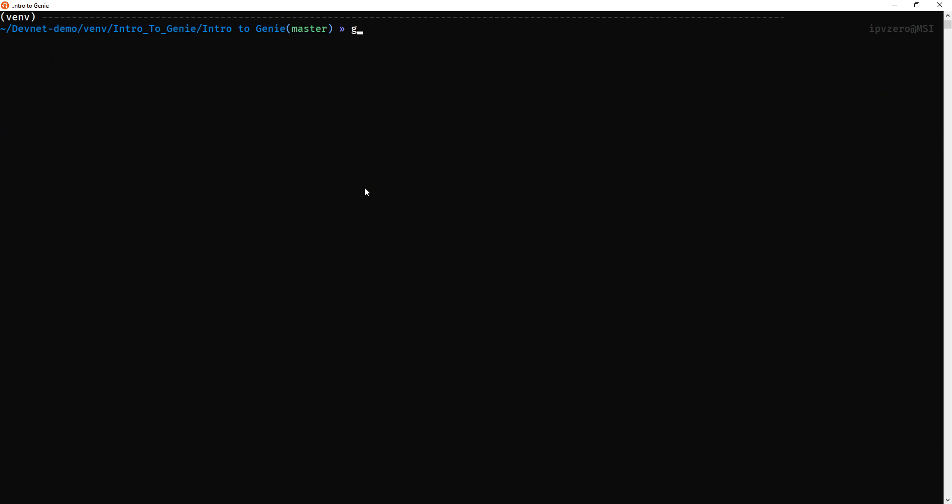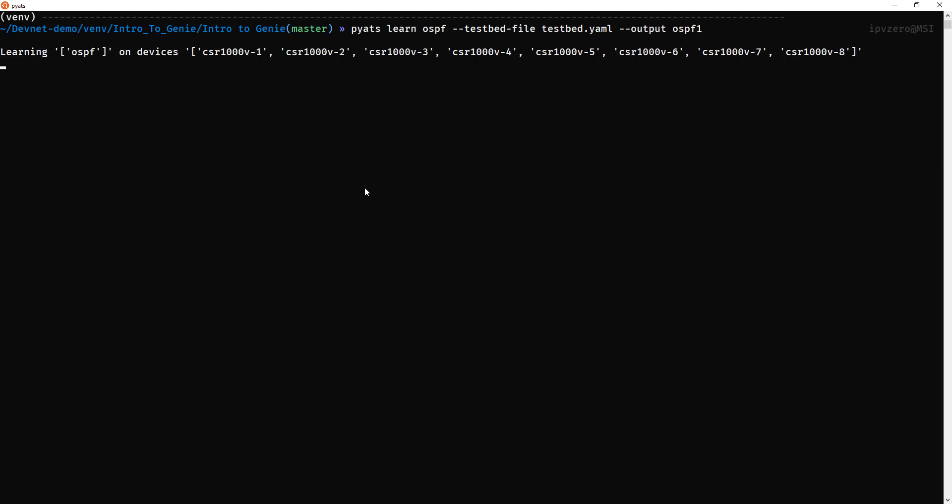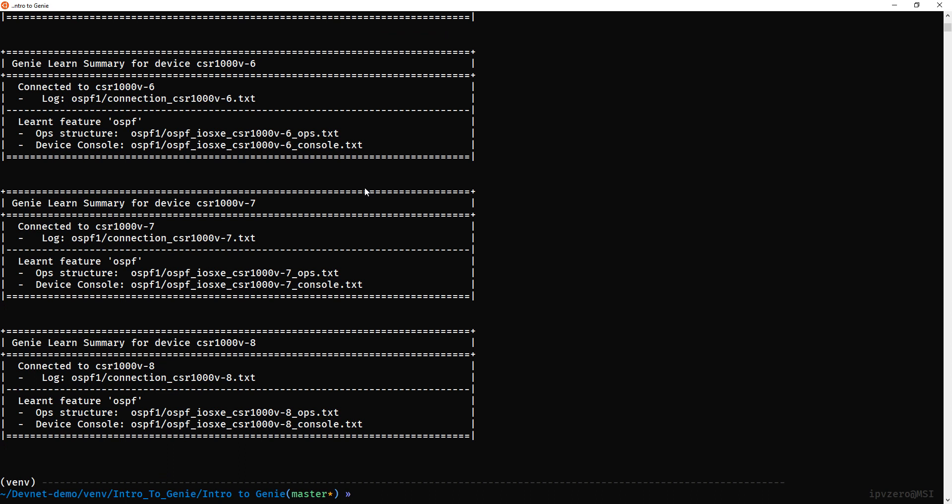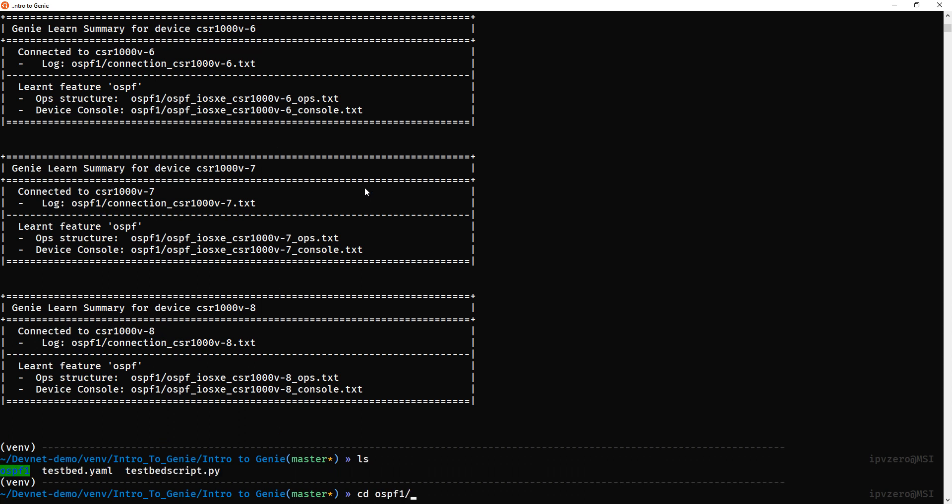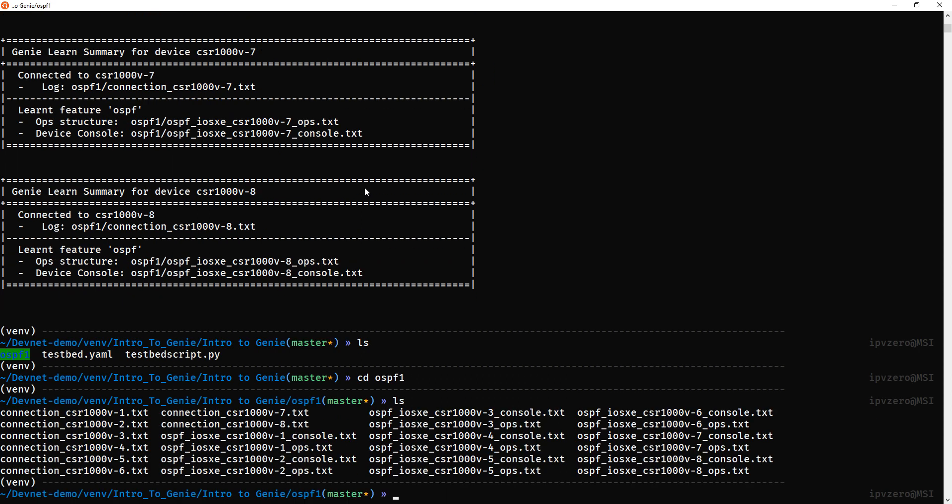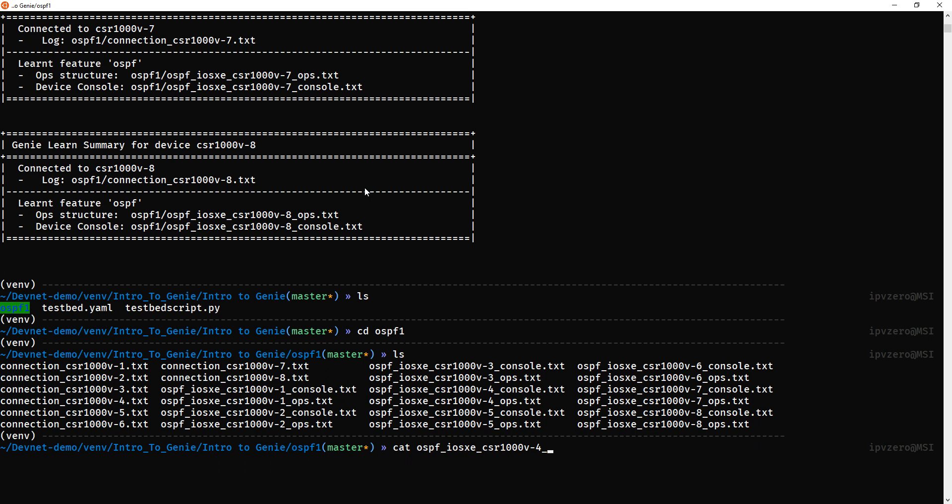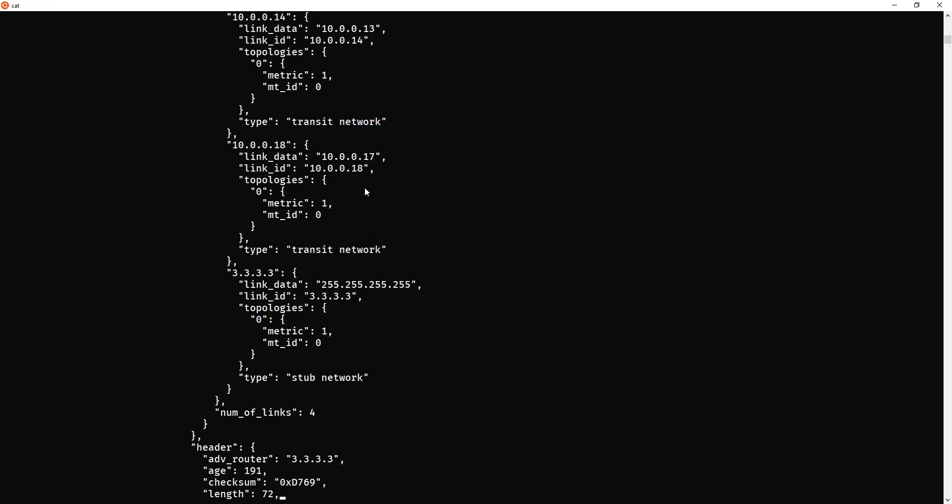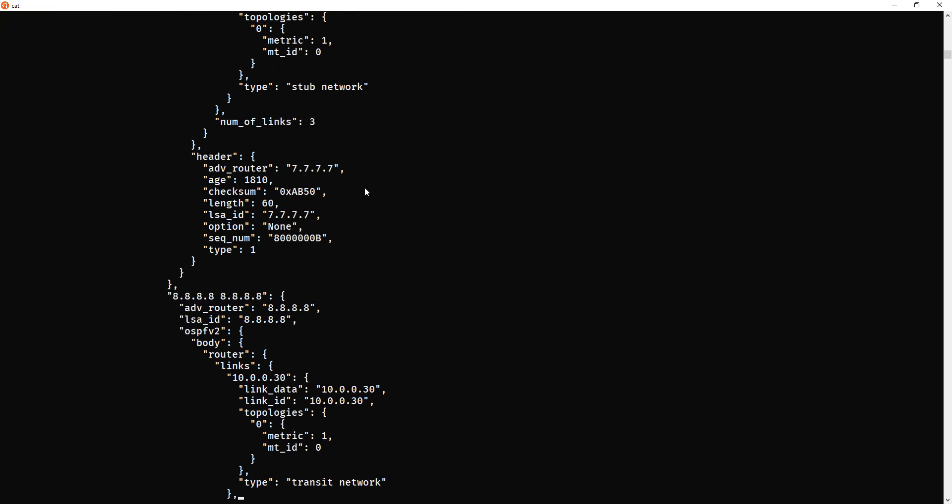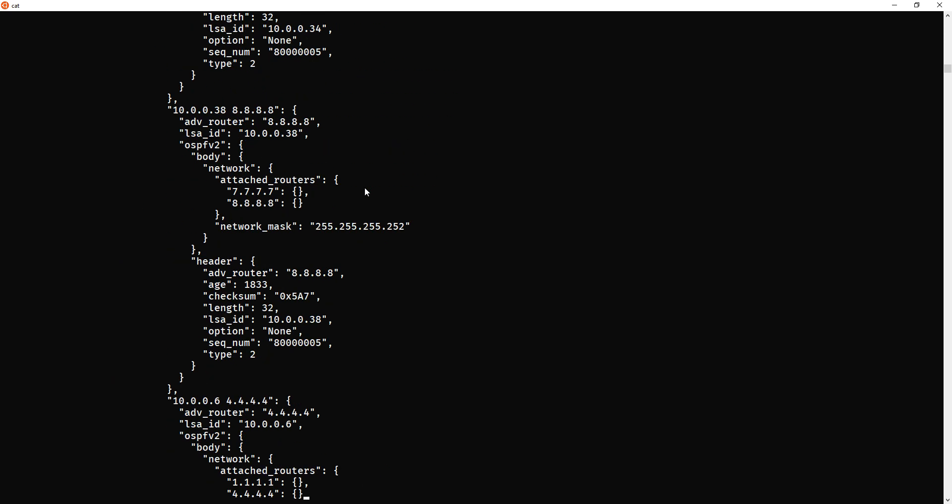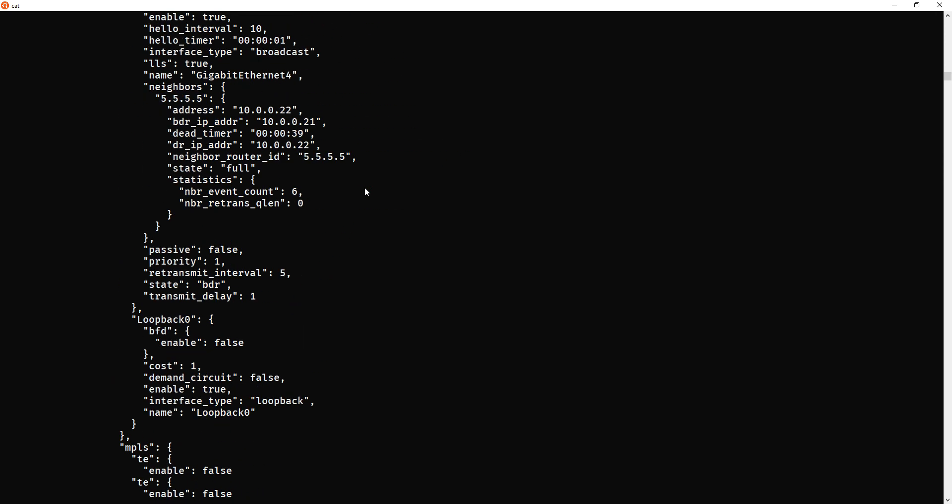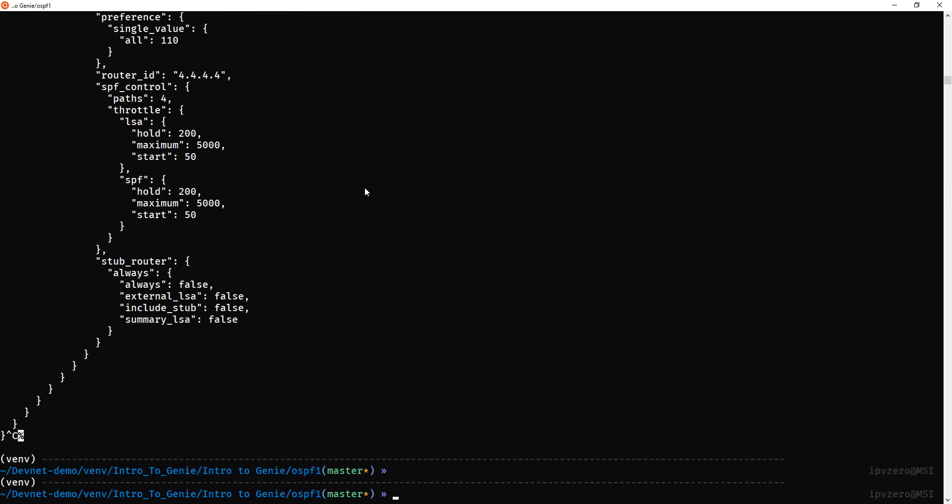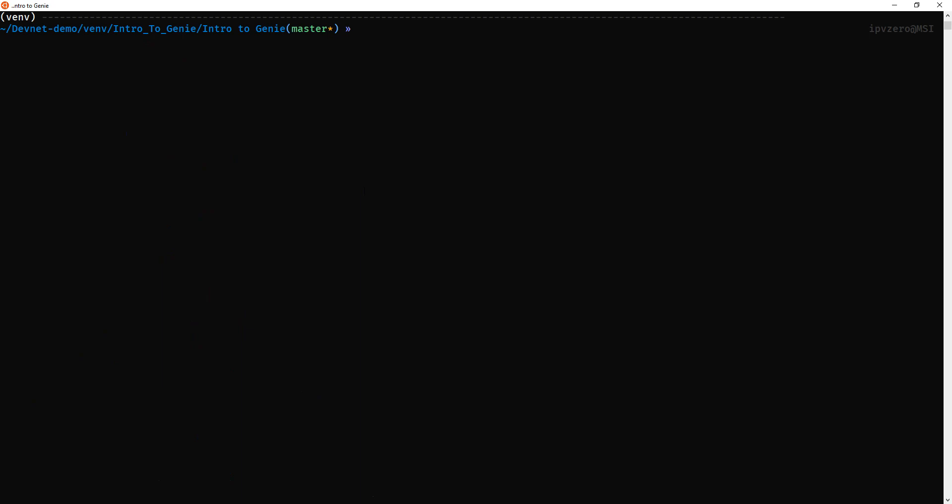So pyats learn OSPF. We'll say the testbed file is testbed.yaml and the output will be ospf1. That's pyats learn that. If we do an ls and go into ospf1, we've got all this information. We can do cat OSPF ops, and you can see all this OSPF information which I've configured for this lab. Just let it finish rather.